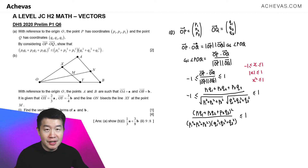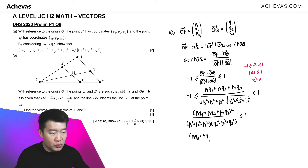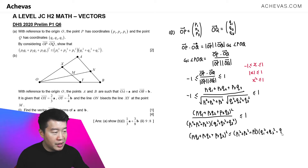Since the denominator is a positive expression, I can multiply it across to the other side, giving: (P1Q1 plus P2Q2 plus P3Q3) squared is less than or equal to (P1 squared plus P2 squared plus P3 squared) multiplied by (Q1 squared plus Q2 squared plus Q3 squared). This is what we are required to show.